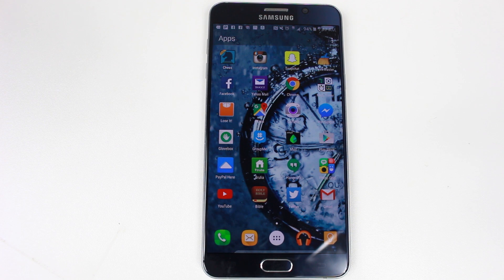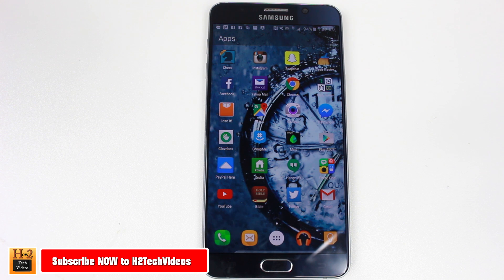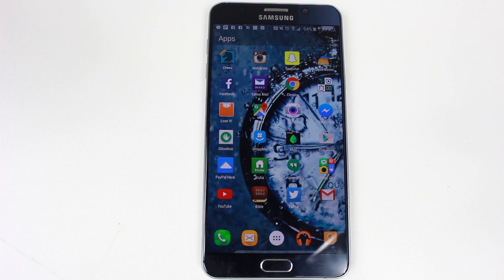Hey guys, Wayne here from H2TechVideos, doing a quick video today on one of my must-have favorite apps, and this app today is called Aero Launcher, and right now you're looking at it.